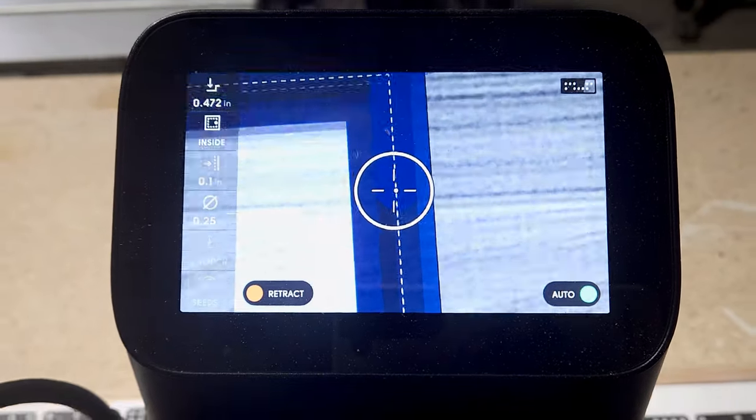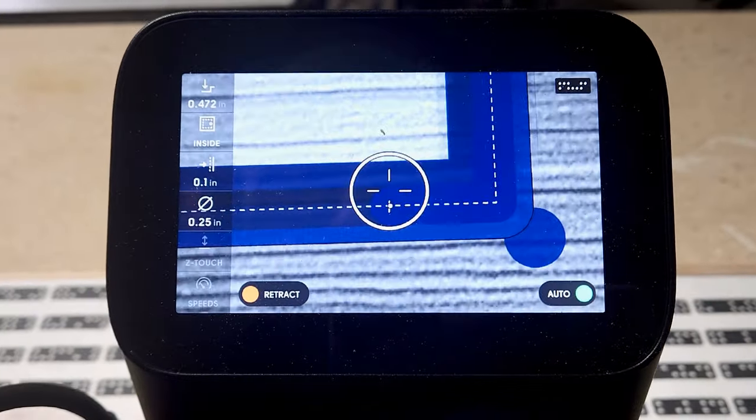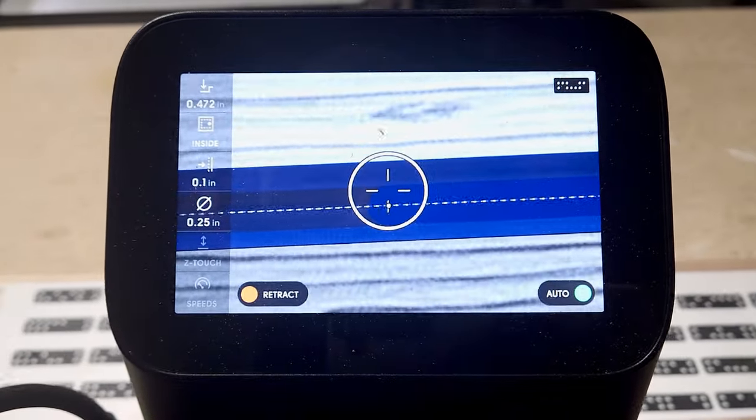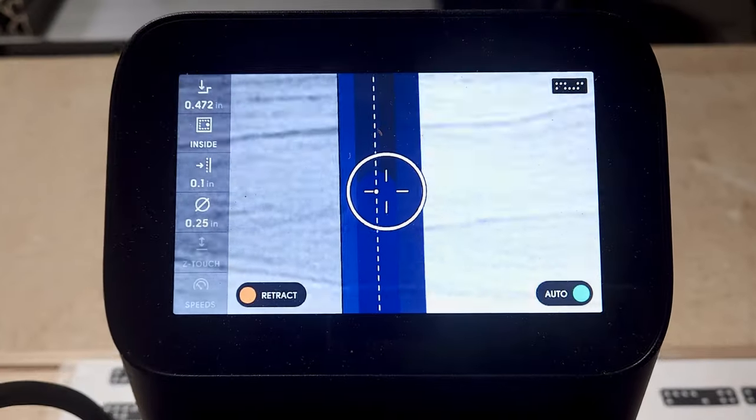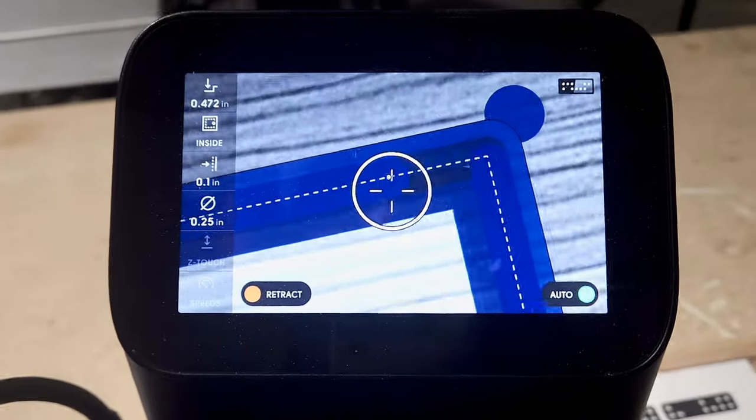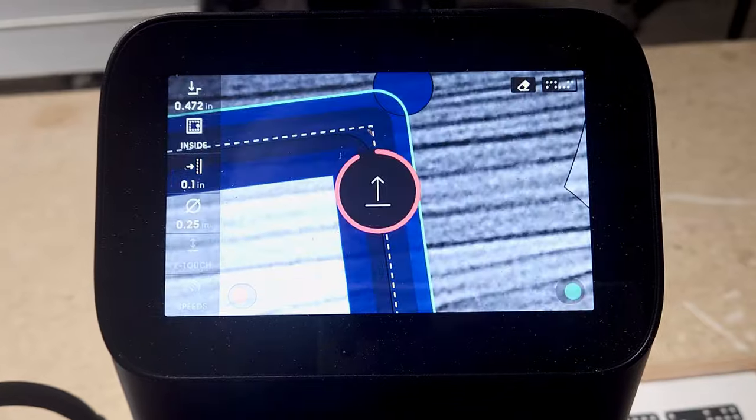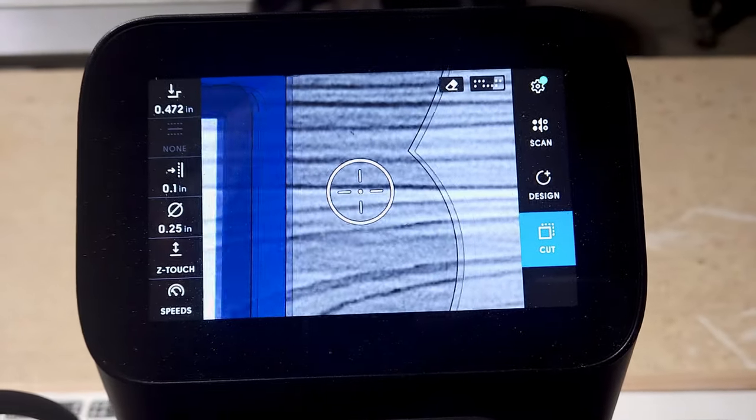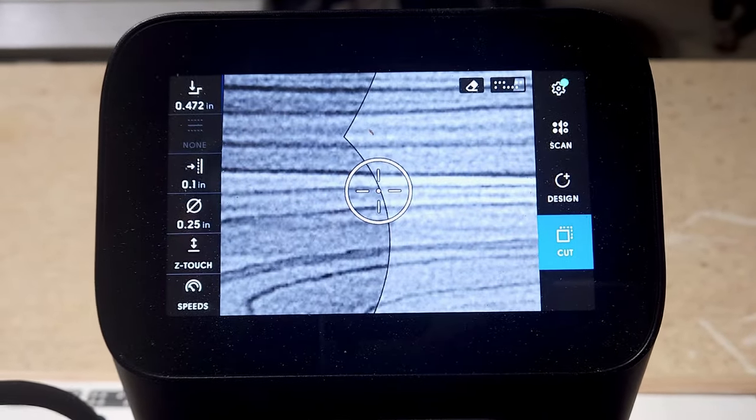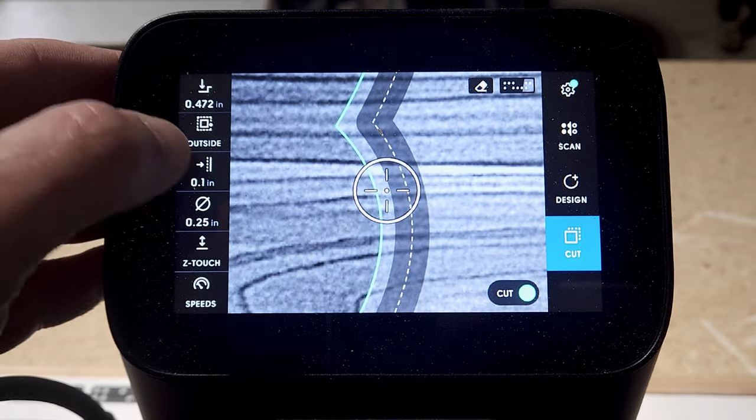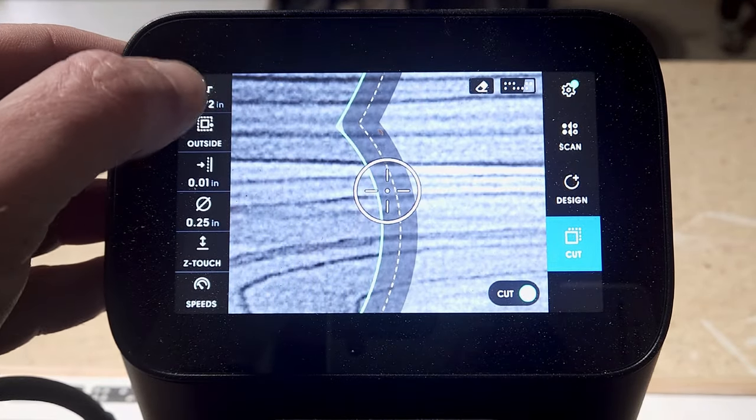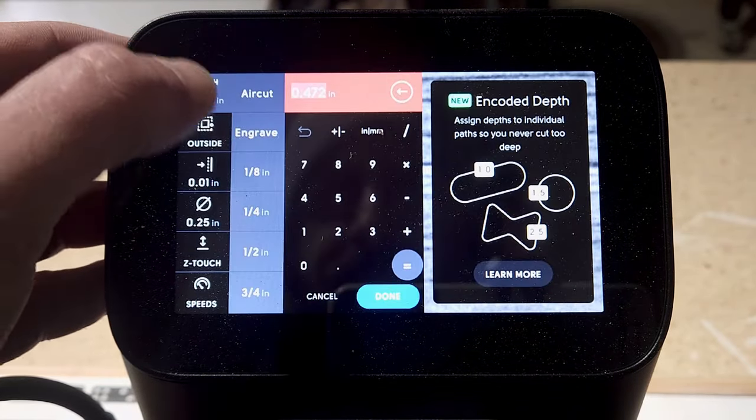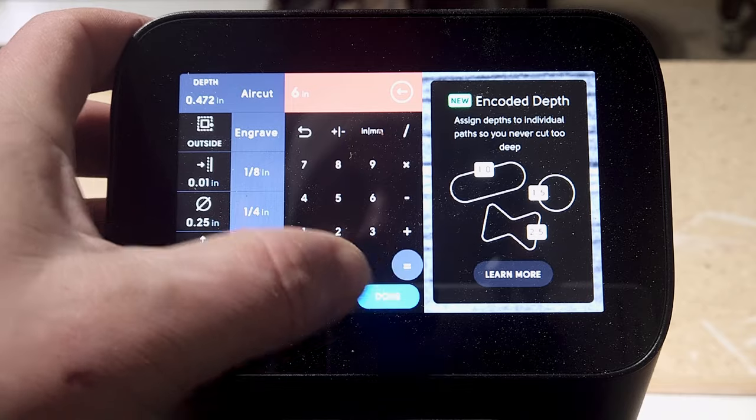Secondly, there's unlimited design possibilities. You can go beyond square or rectangle frames. Shaper Origin lets you create intricate profiles, curves, and even text directly onto your frame material, which is going to open up a world of endless design possibilities.